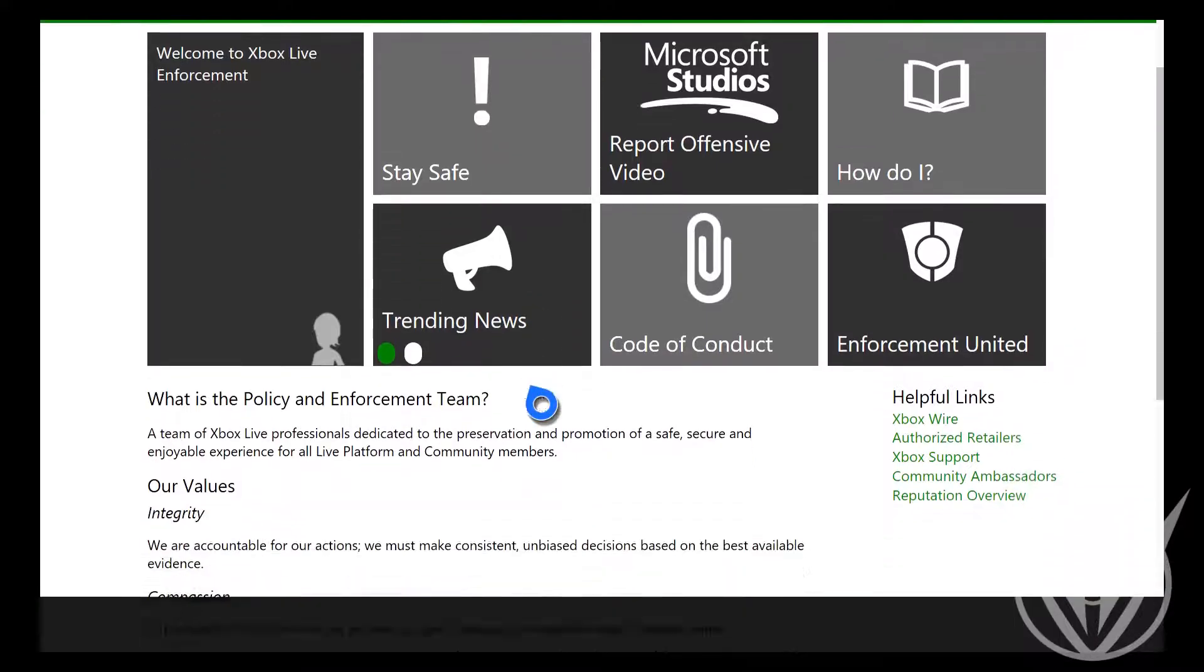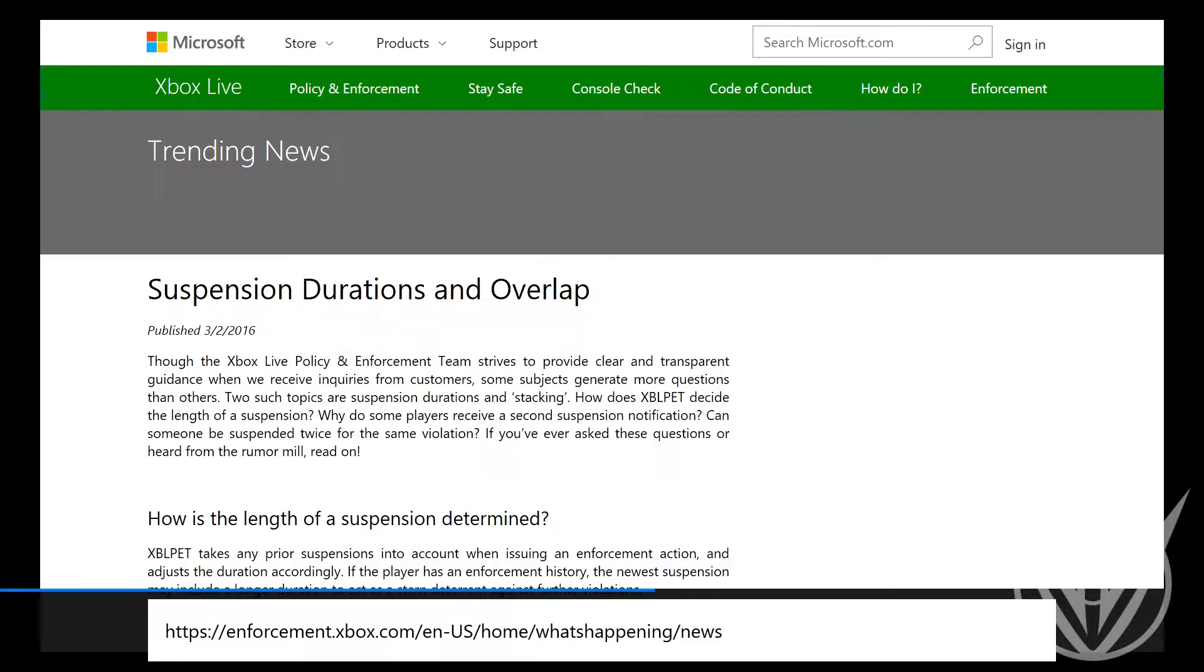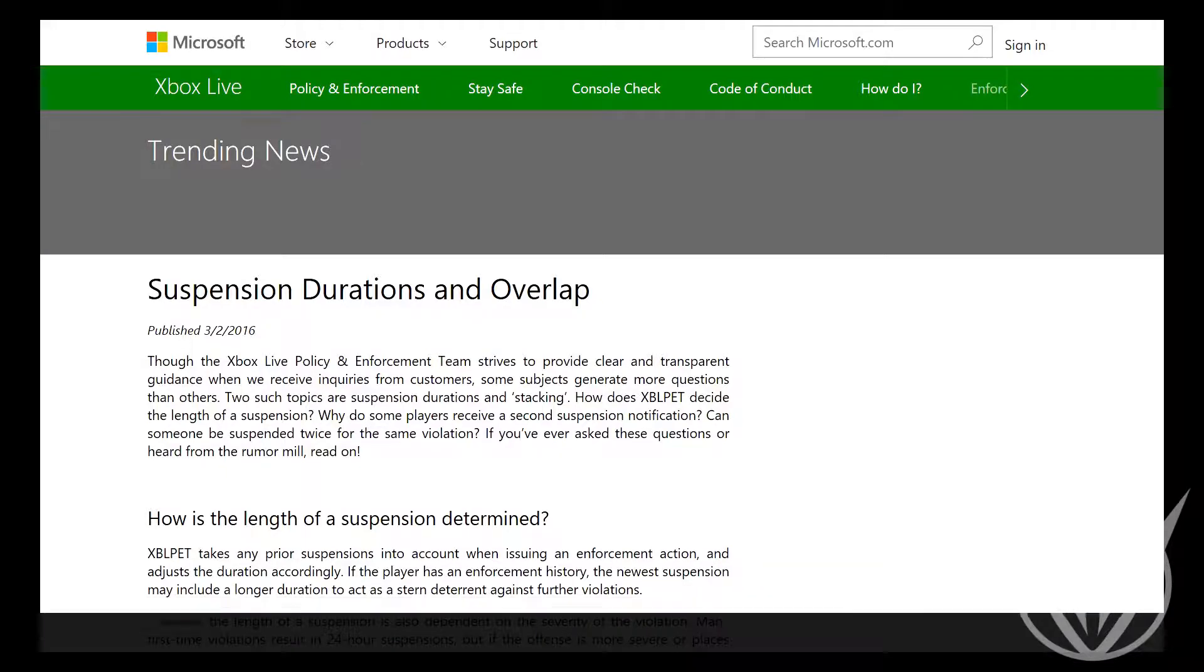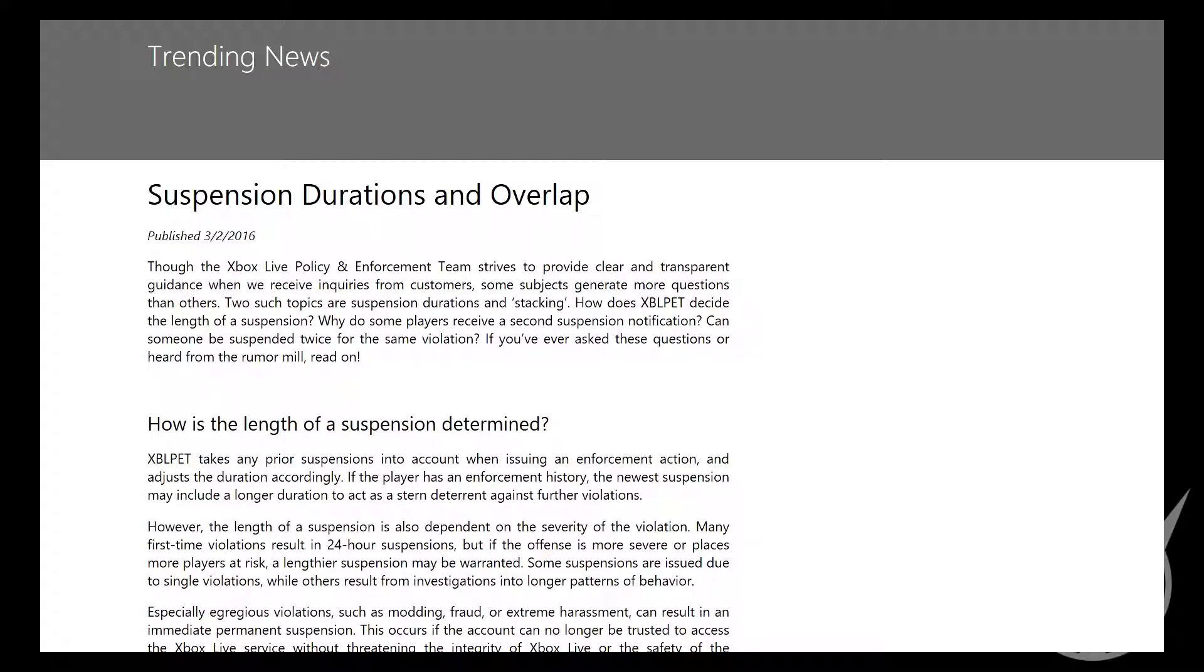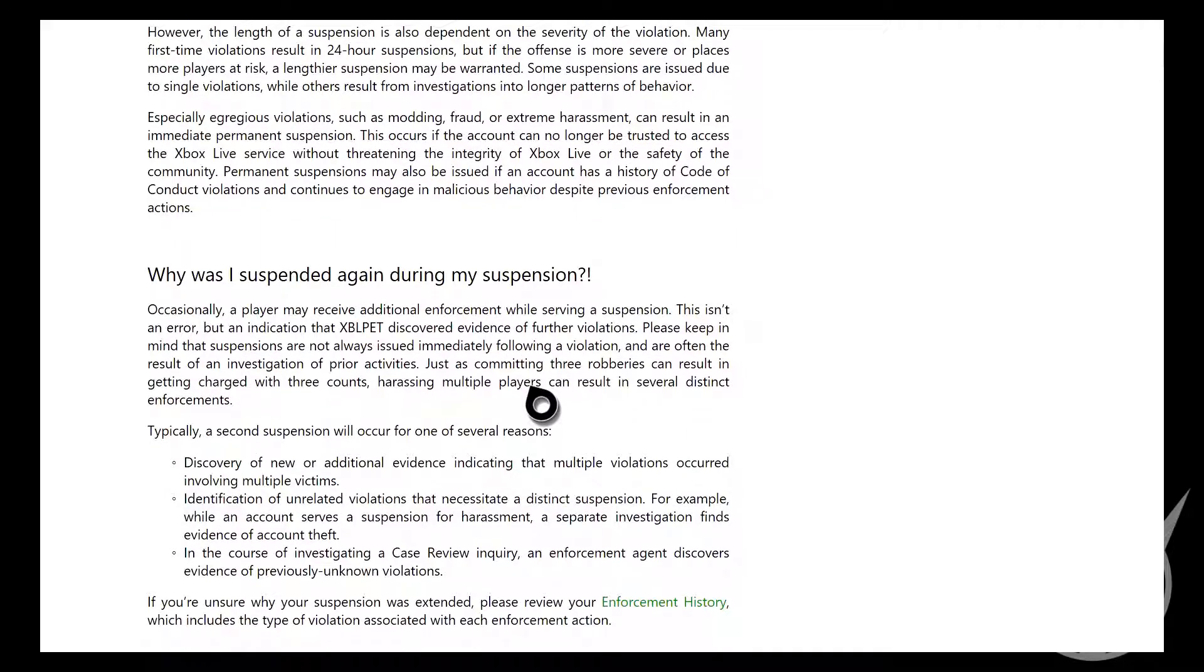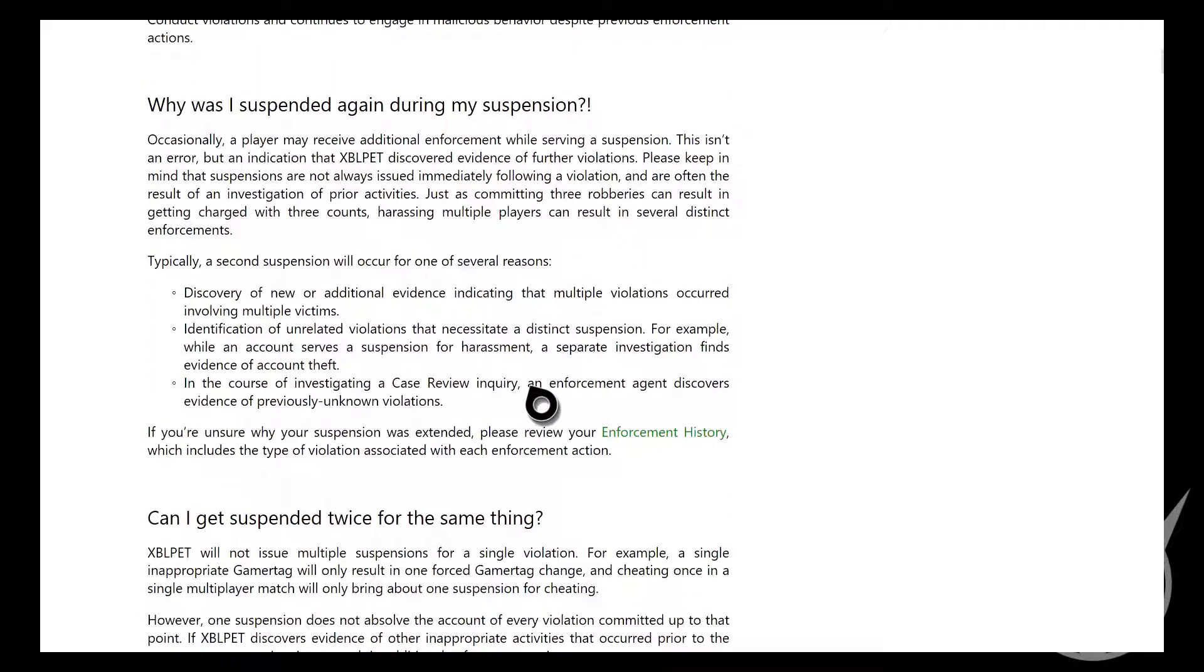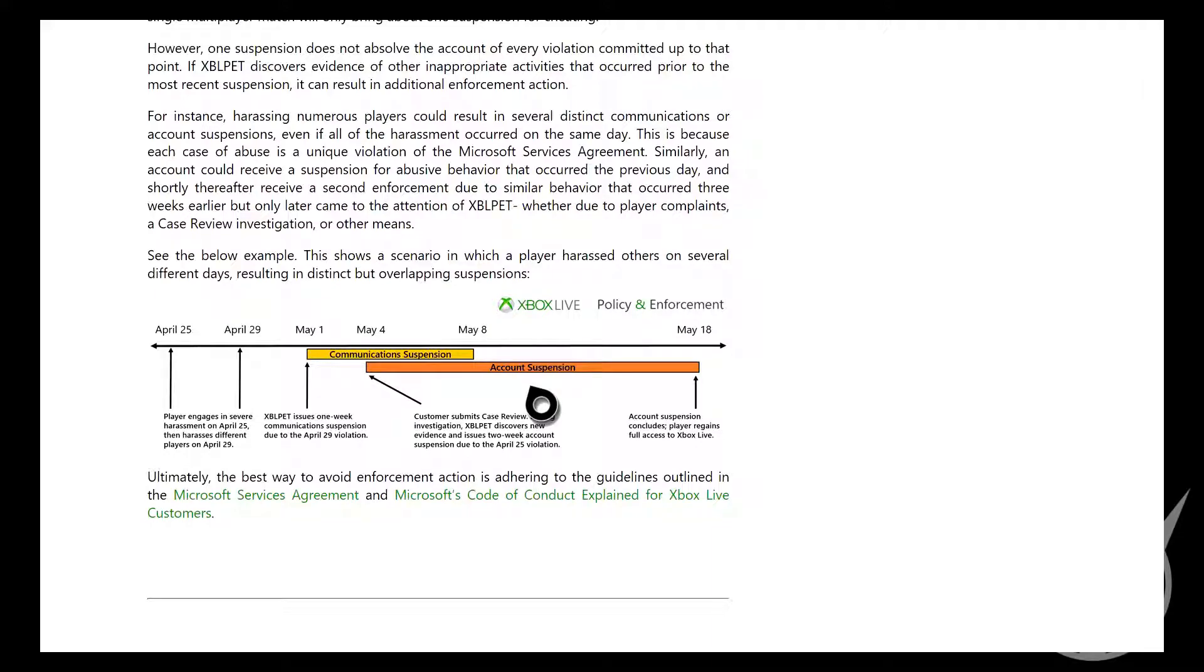Here it is, the enforcement page. Suspension durations overlap. The Xbox Live Policy and Enforcement Team strives to provide clear and transparent guidance when we receive inquiries from customers. Some subjects generate more questions than others, such as suspension durations and stacking. How is the length of suspension decided? Why do some players receive a second suspension notification?